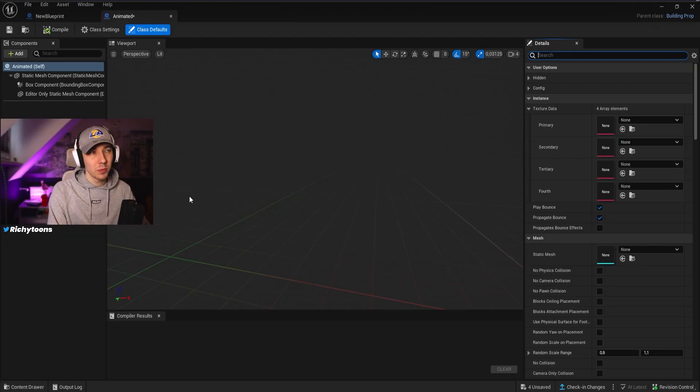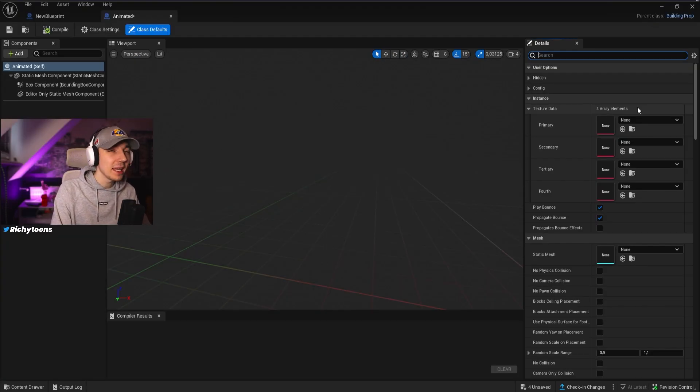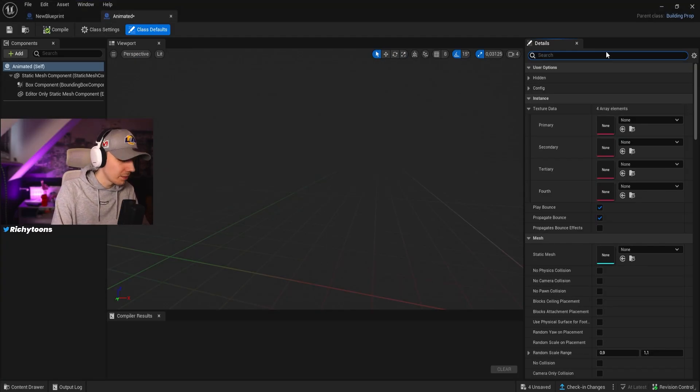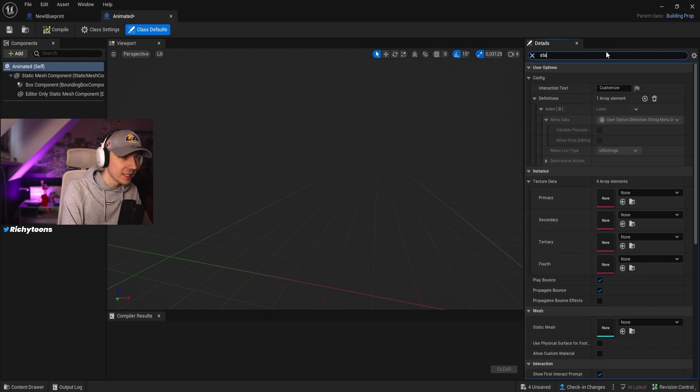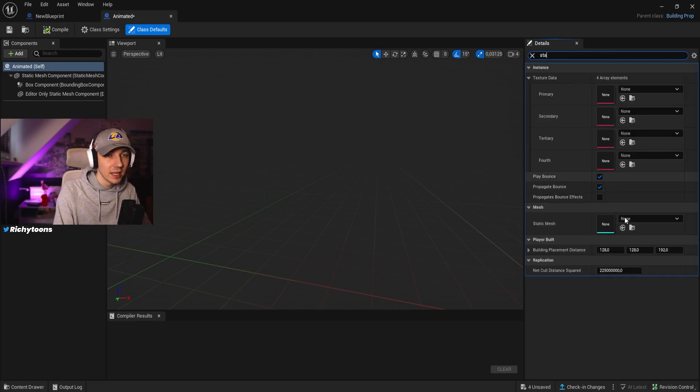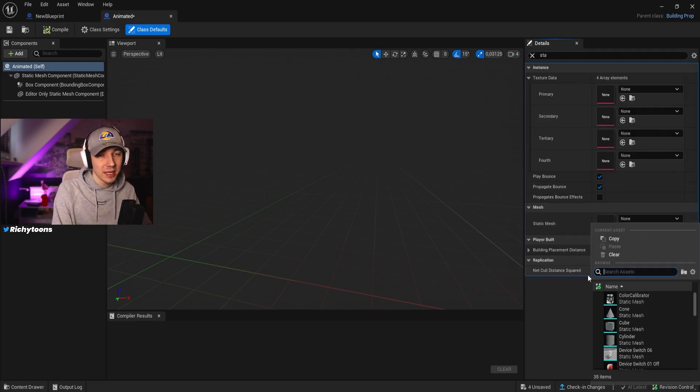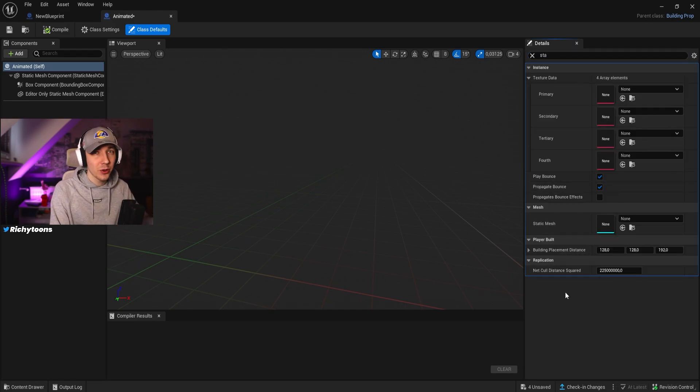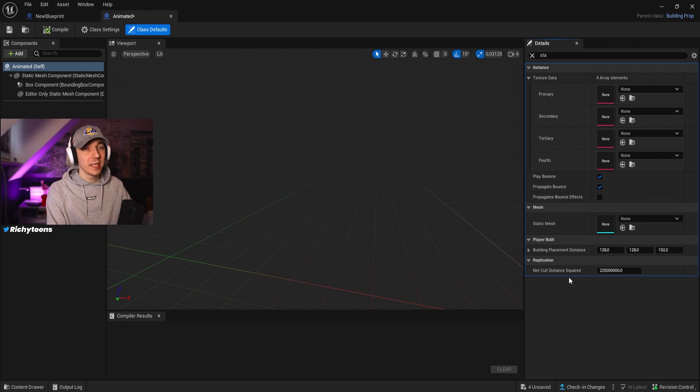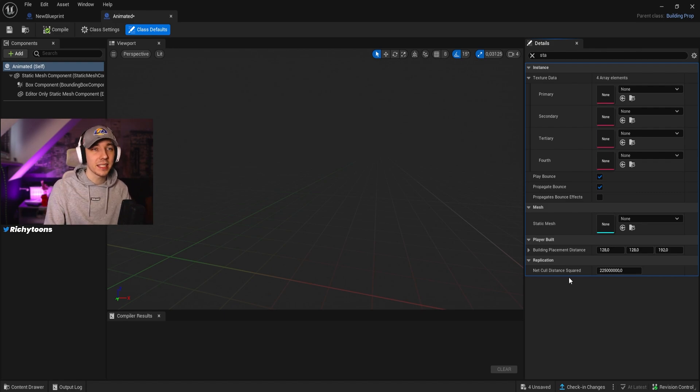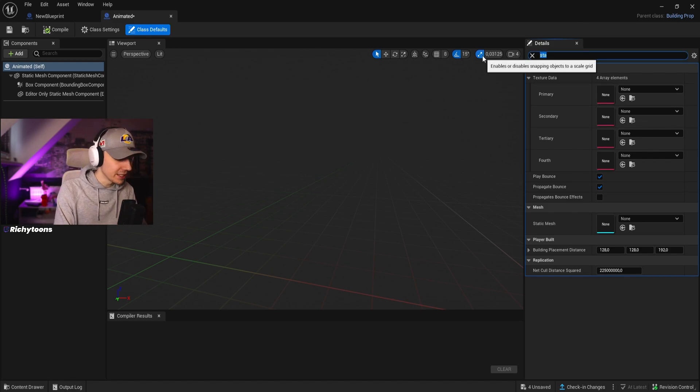Once inside the blueprint class, this is obviously the same thing. We can look for our meshes and we can find the static mesh here. But that is not how you do animations. You need a skeleton mesh and you need obviously the animation. So how do we get the animation in here?